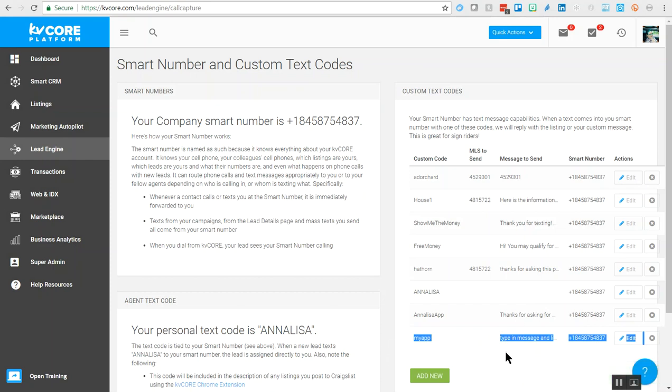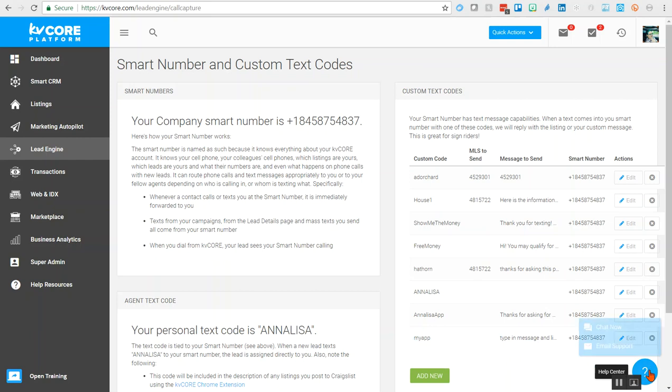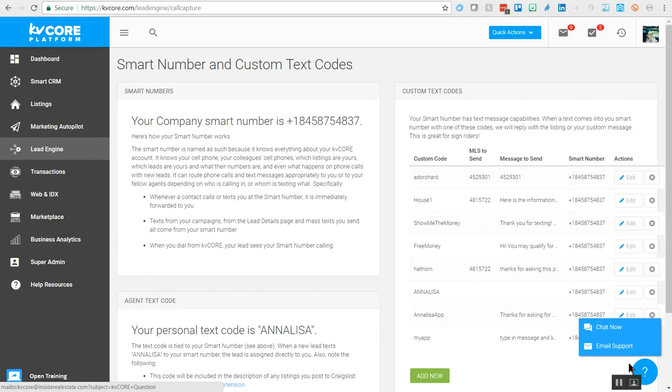If you need immediate assistance or have any questions, please do not hesitate to contact support via the little blue dot with a question mark at the bottom right. You can chat or email with them. Have a great rest of the day!